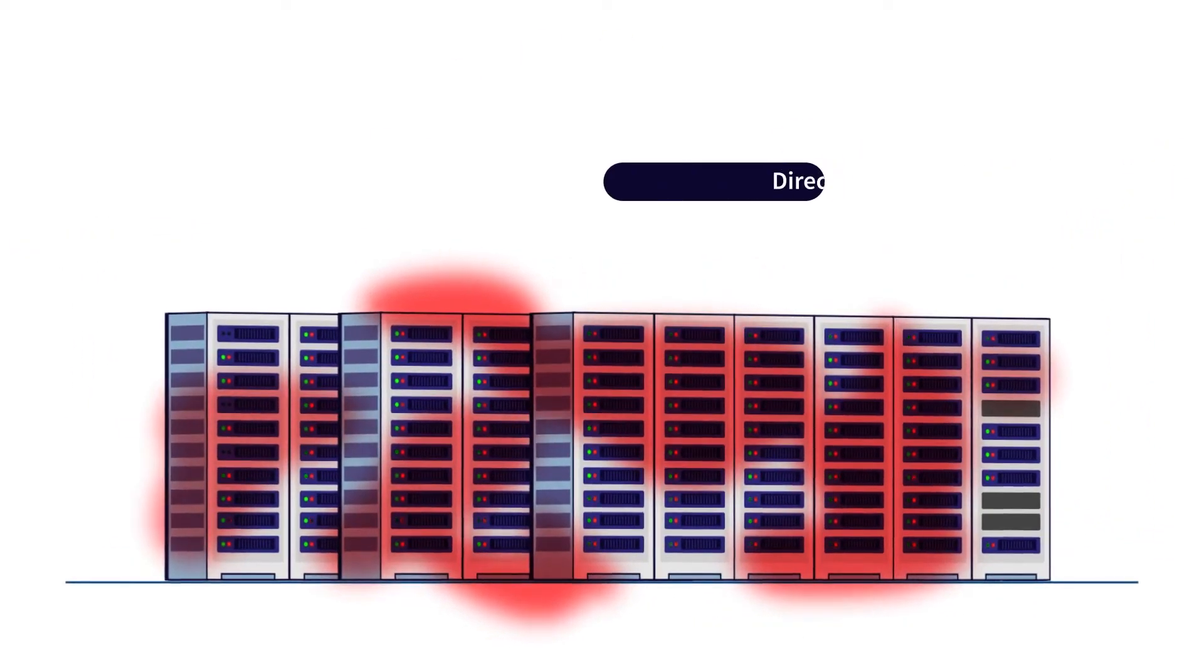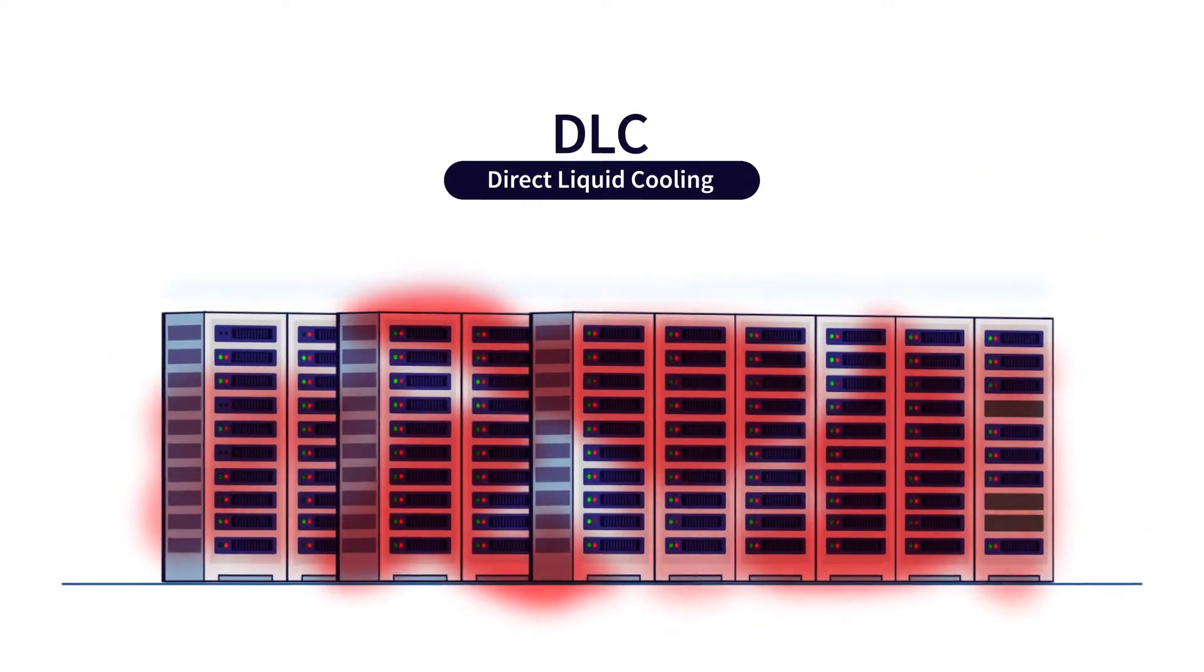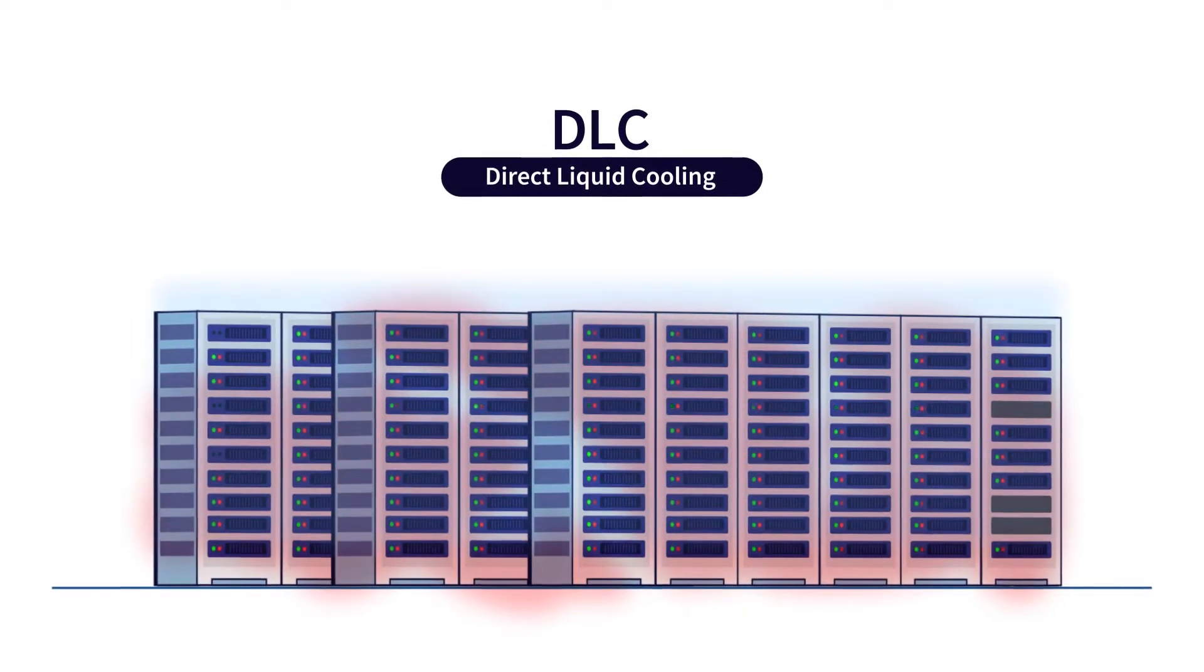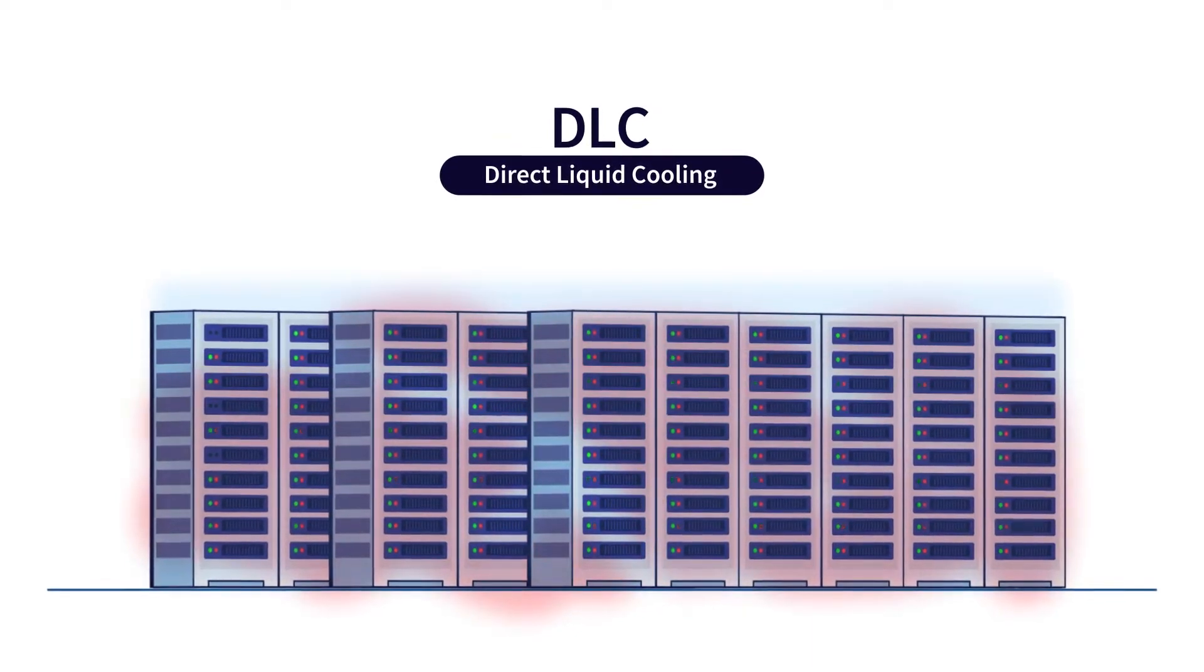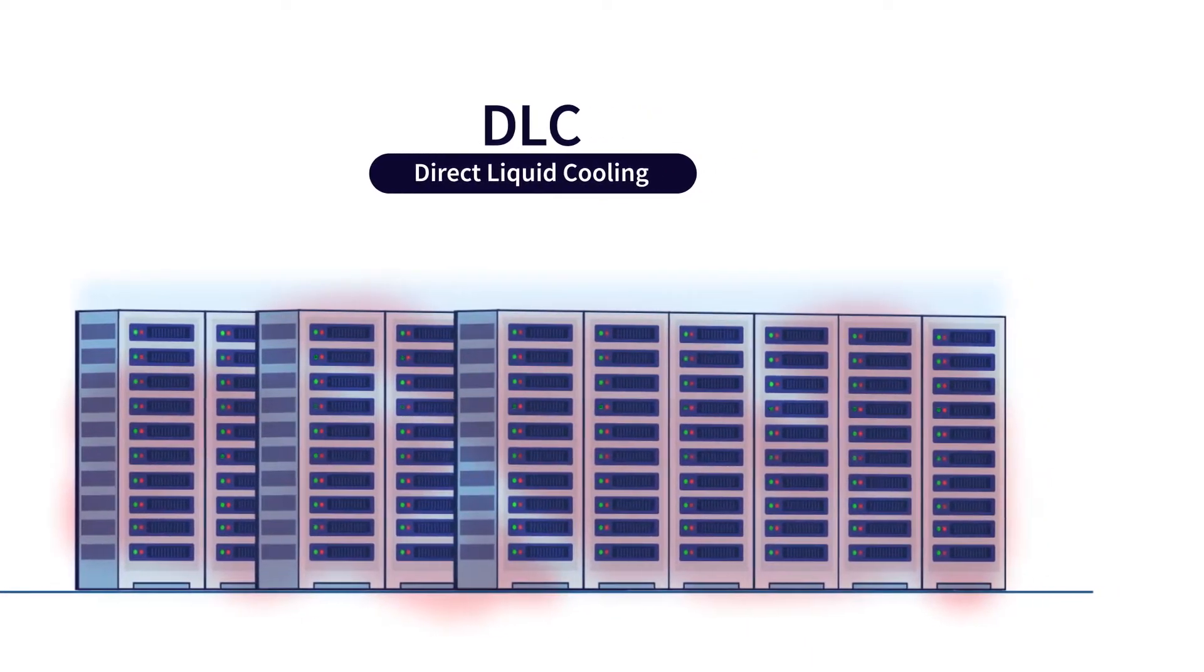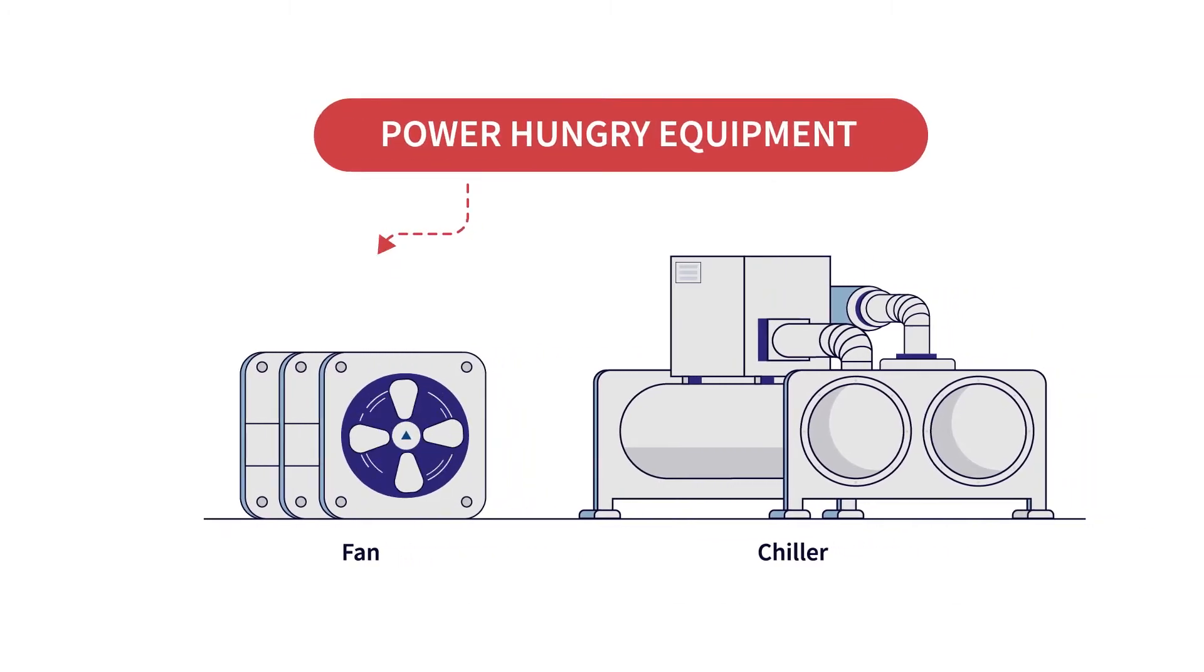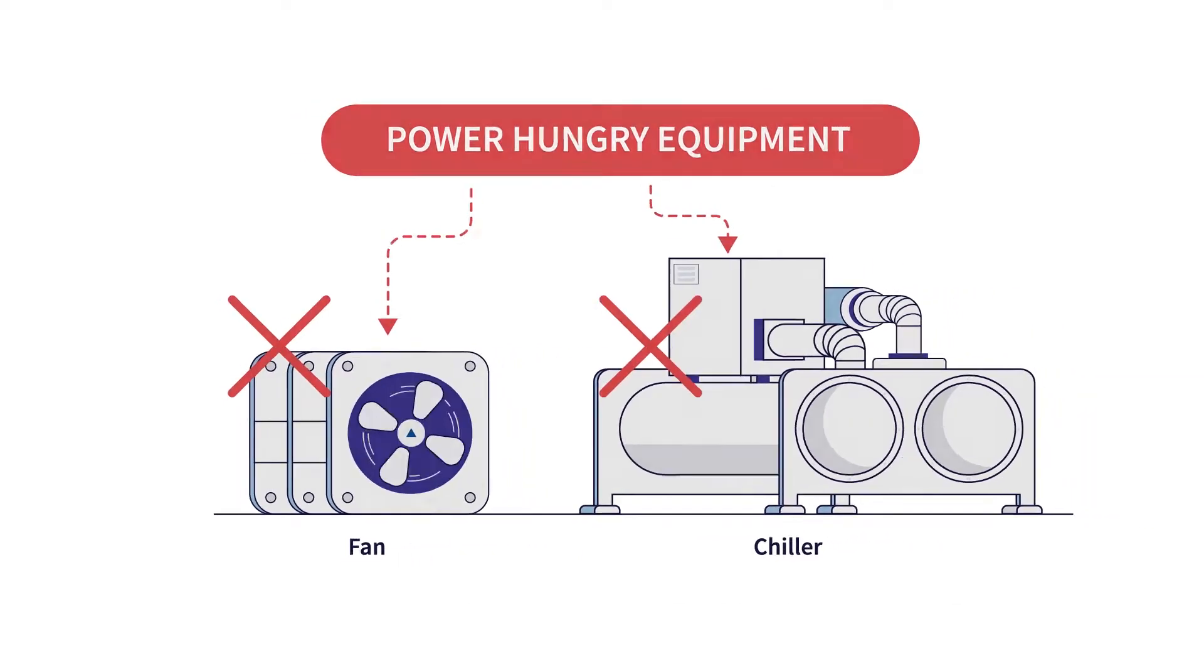Direct Liquid Cooling, or DLC, offers the most reliable and efficient way to manage this heat, helping to eliminate the need for expensive, power-hungry equipment such as fans and chillers.